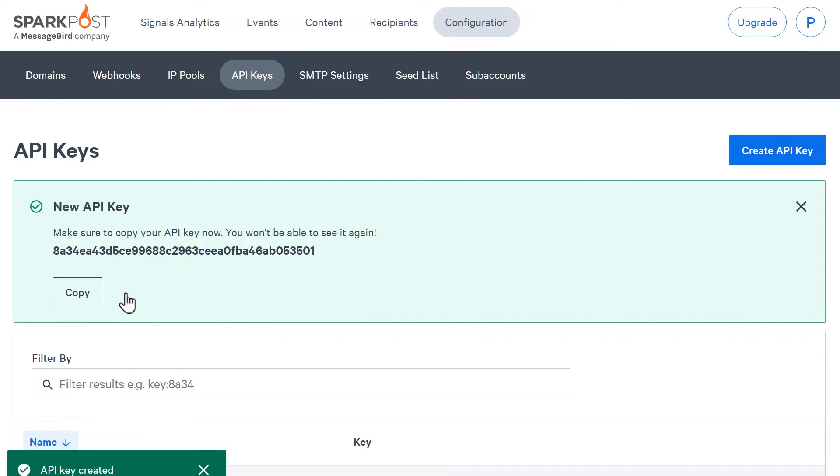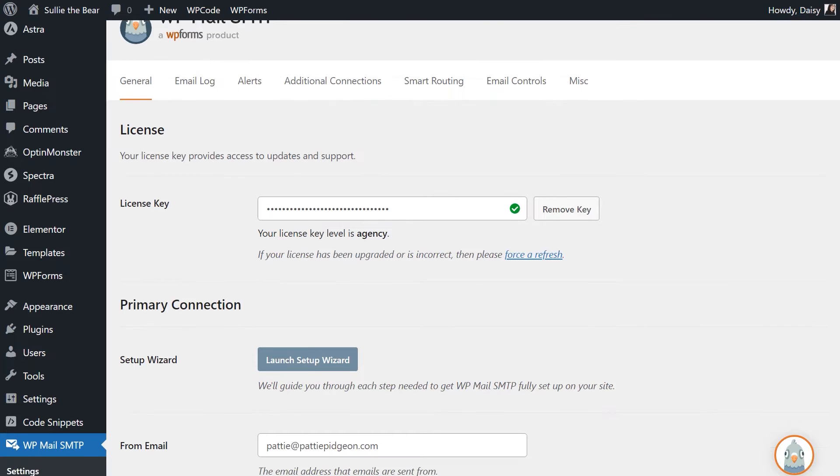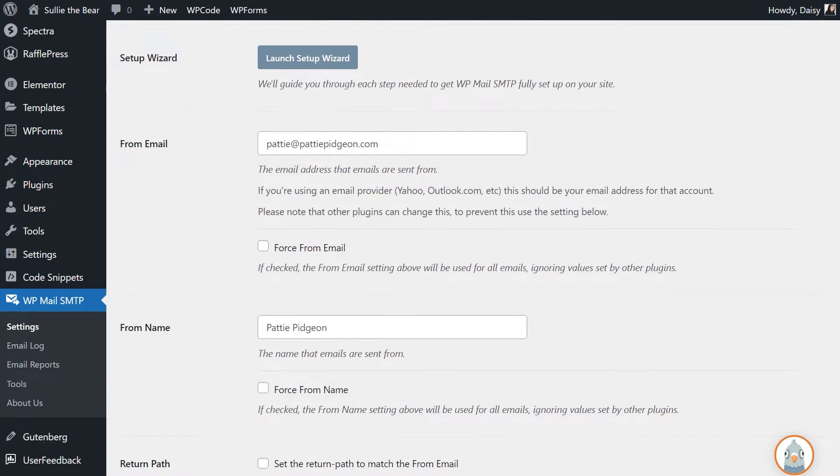Leave this tab open and open a new tab to log into your WordPress site and go to the settings page of WP Mail SMTP. We're now going to configure our mailer settings. Scroll down to see the following two fields: from email and from name.